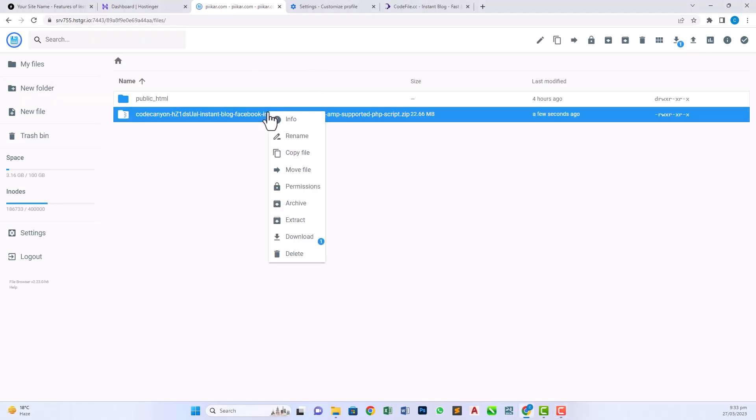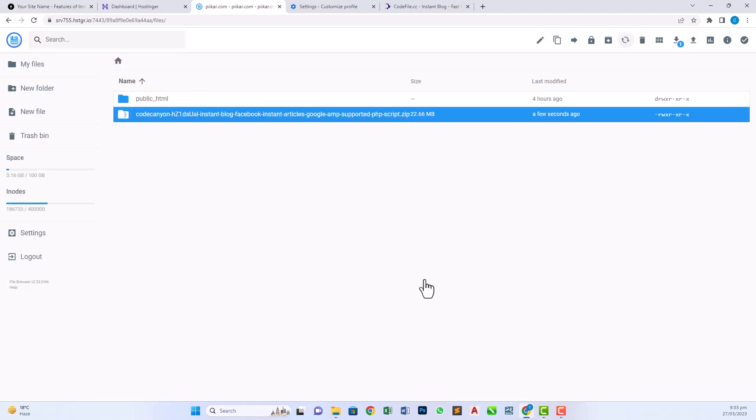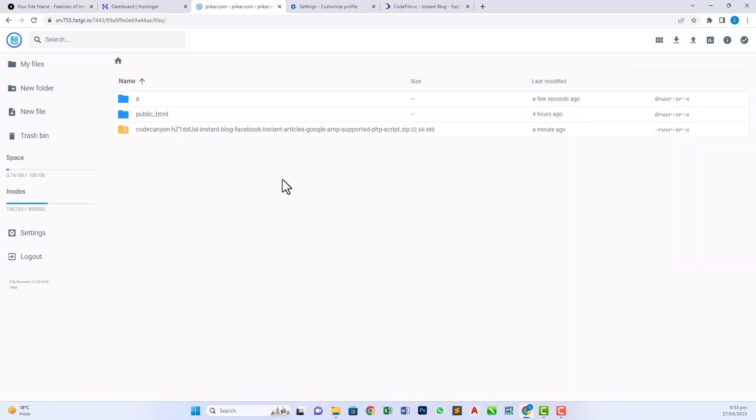Now our upload is complete. Right click on this uploaded file and click on extract. Give a folder name whichever you want, it's a dummy folder. Click on extract. The extract process is in progress and we have to wait some time. Now our zip file is successfully extracted.